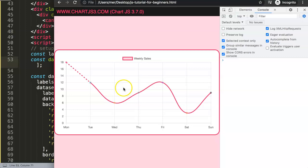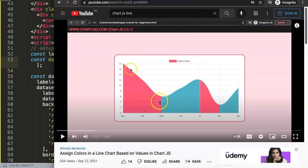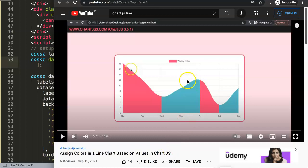If you like these kinds of videos and want to go even deeper, I'd highly recommend checking out the related video about assigning colors in a line chart based on values in Chart.js, which is closely related to what we covered here.